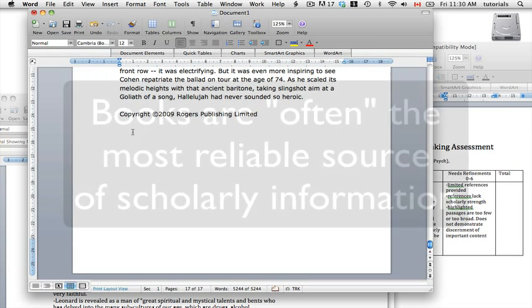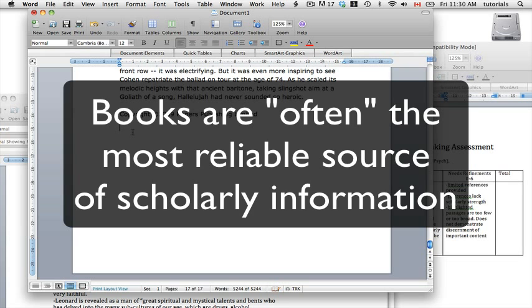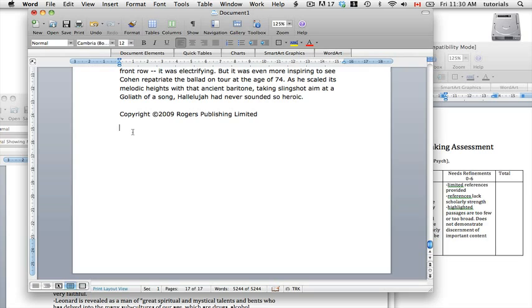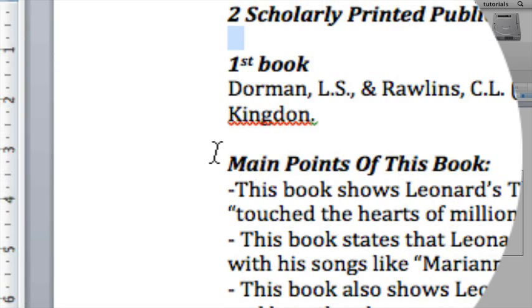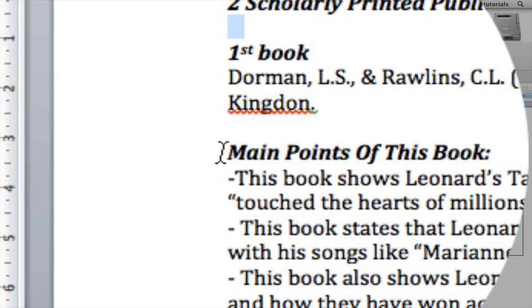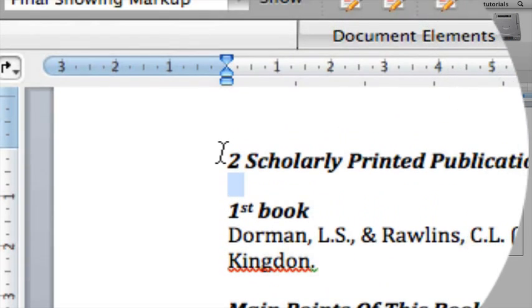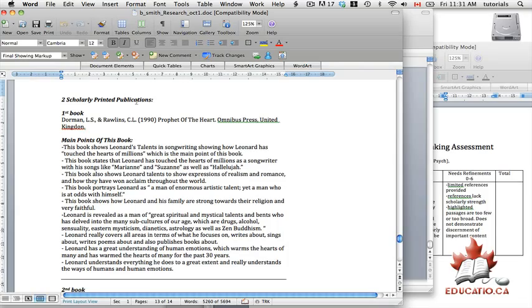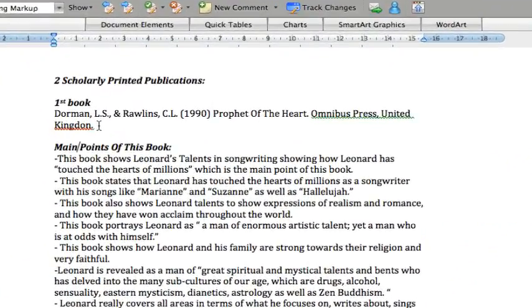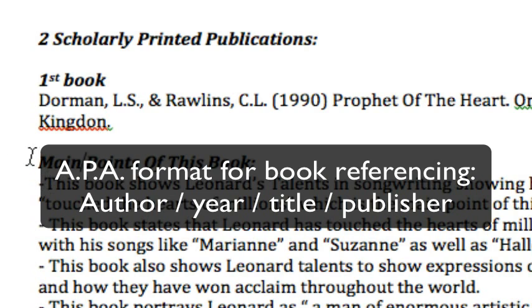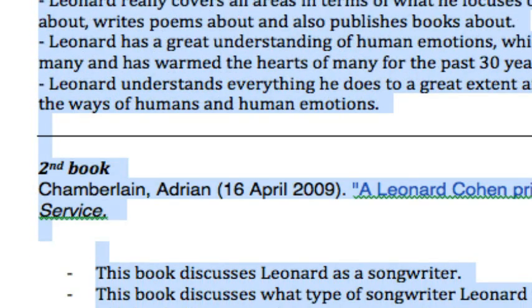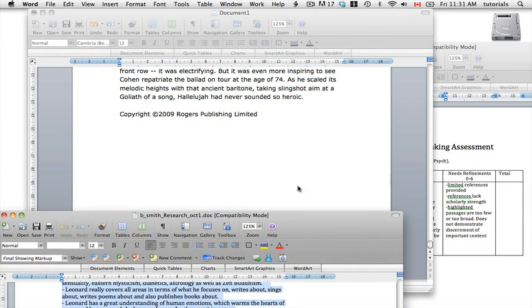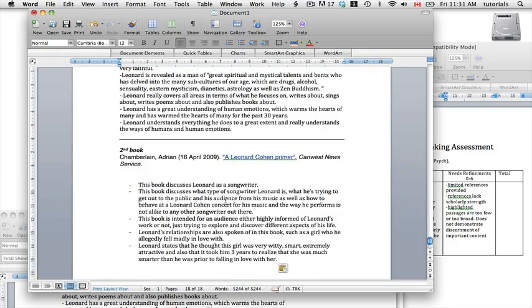Another source of scholarly information is books — perhaps the most scholarly and objective. You obviously can't copy text out of a book and paste it into your document, so we'd ask students to jot down the main points of the book — those parts containing information pertinent to your topic. Here I have a list of two scholarly printed publications. The first book is listed in APA format, with the main points just below. Below that is the second book and its main points. I typed this out earlier and pasted it into the document, and now I have a very complete document of information that I have read.